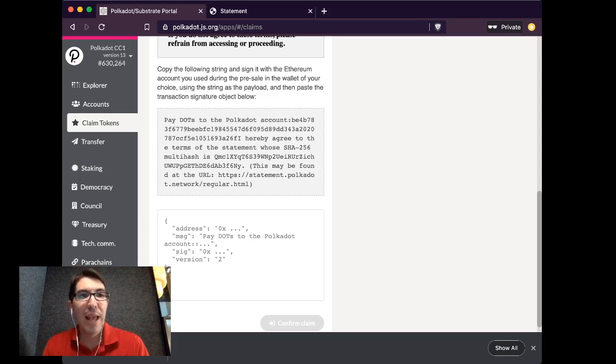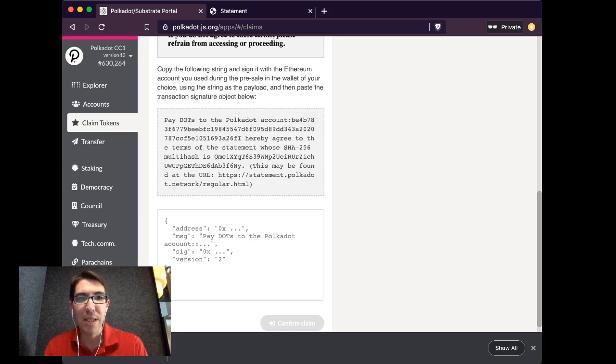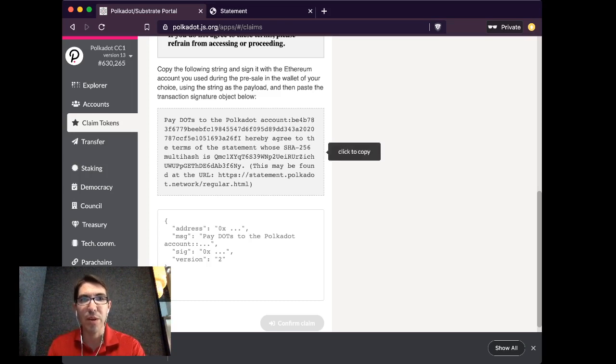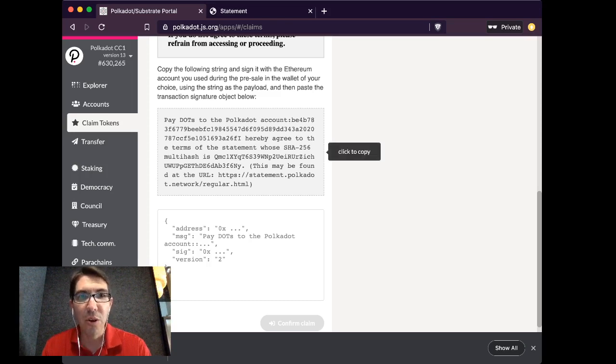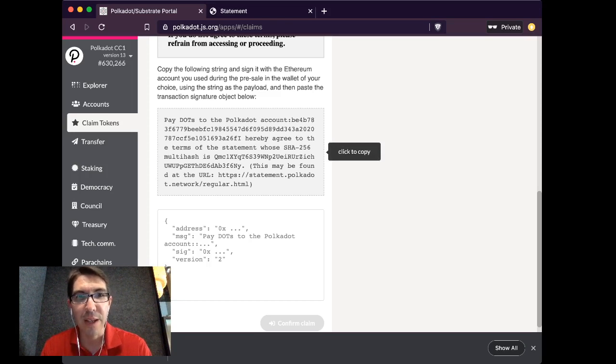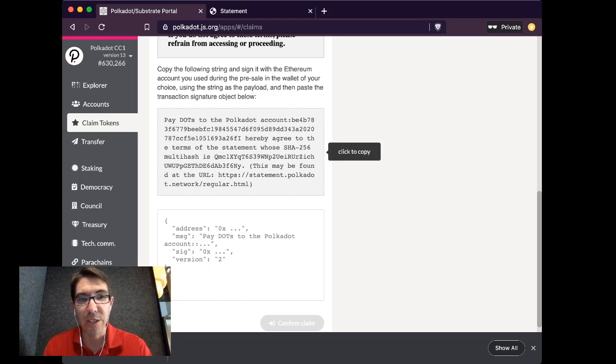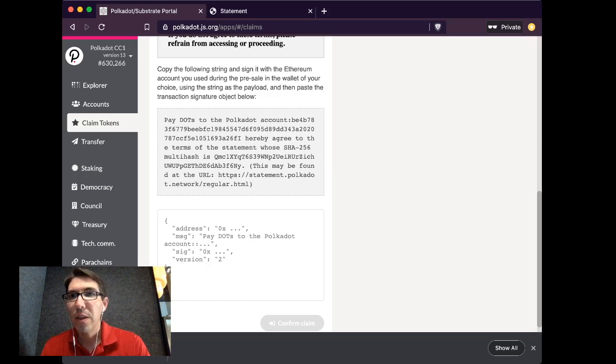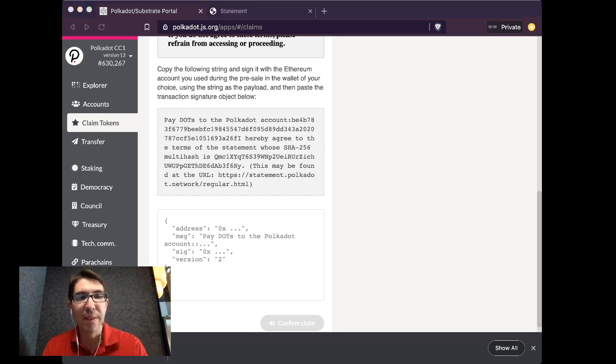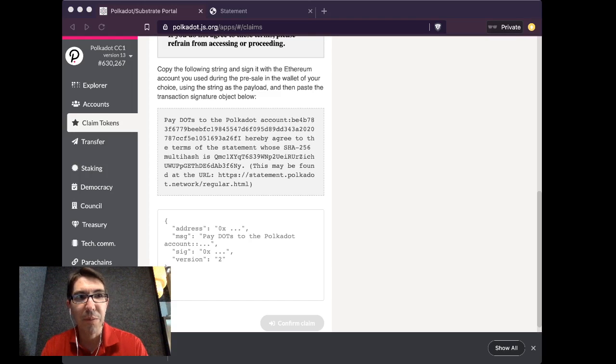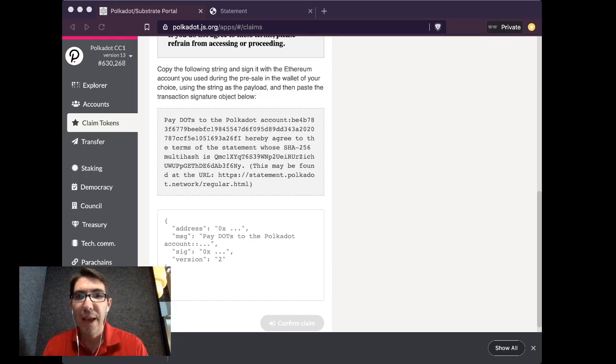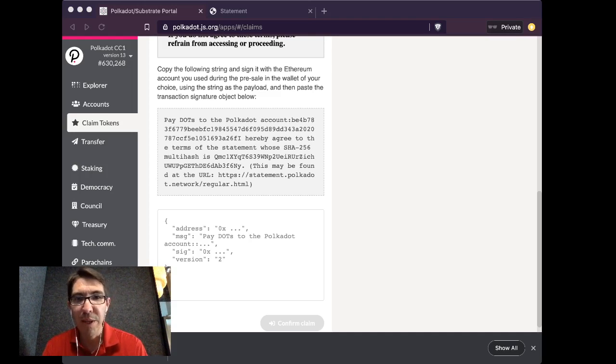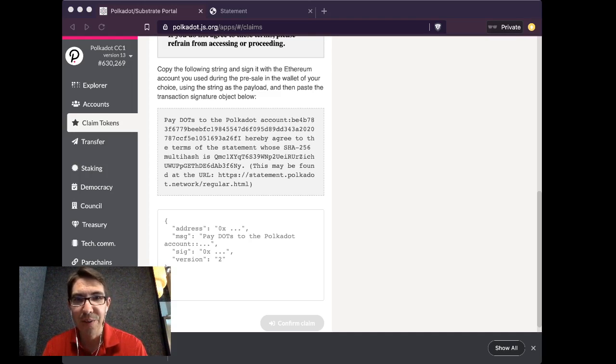So now that we have our message that we're going to be signing, which has really two parts: paying dots to your account, and also your agreement of the statement that we just viewed. So now I'm going to copy and paste that message and move over to MyCrypto. So please give me one moment as I change this to the MyCrypto window.